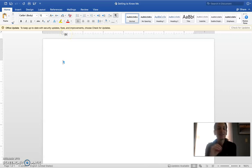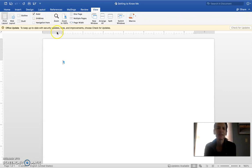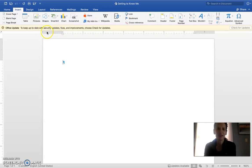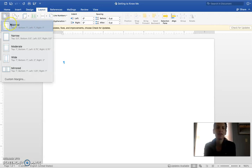We want to use as much room on this document as we can, so we're going to make those page margins smaller. To help you understand what a page margin is, go to View and then check Ruler — that will show your ruler on your page. This gray area here is your margin, the area from the edge of the page to where your text begins. The smaller your page margins, the more room you have. So let's go to Layout, Margins, and choose Narrow.